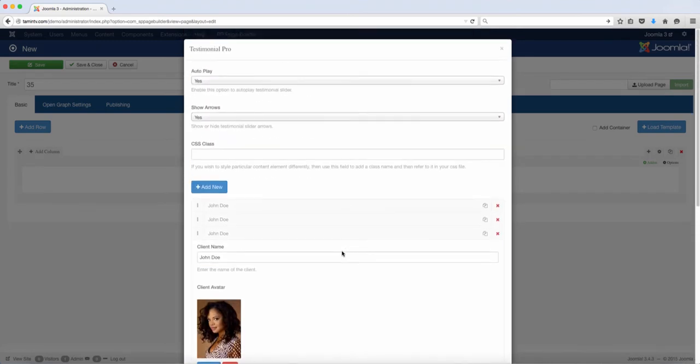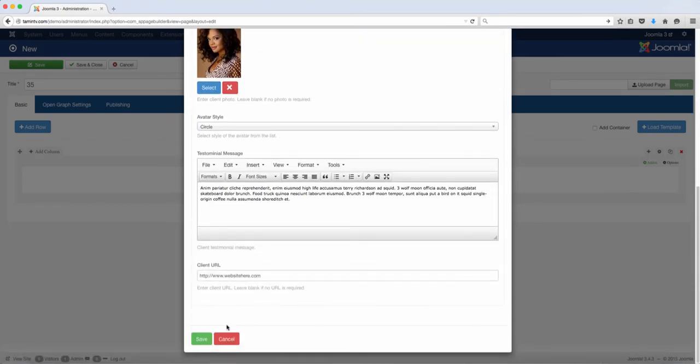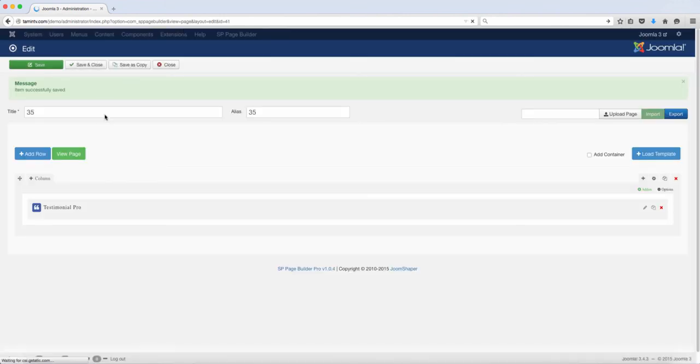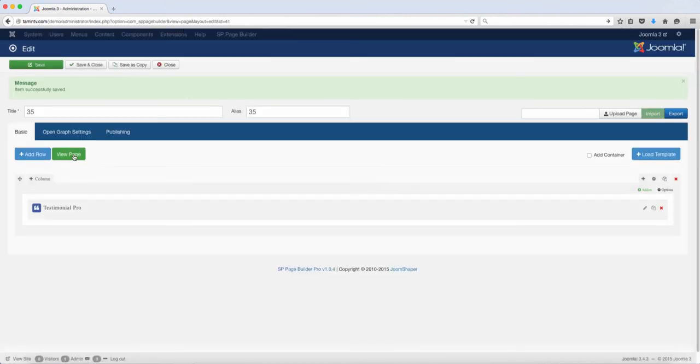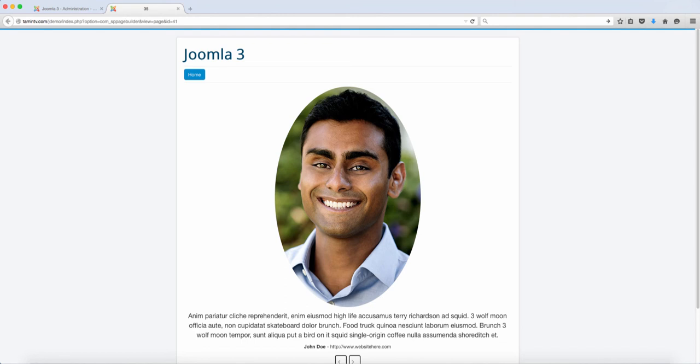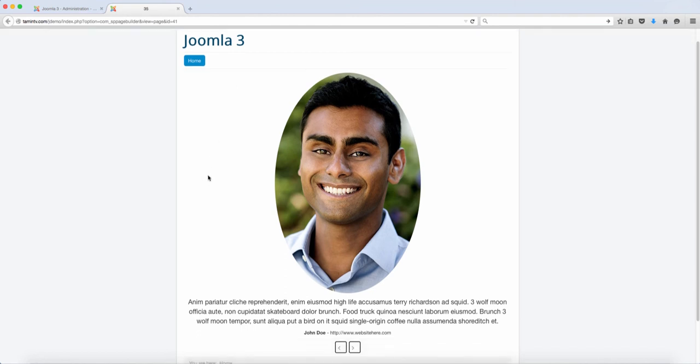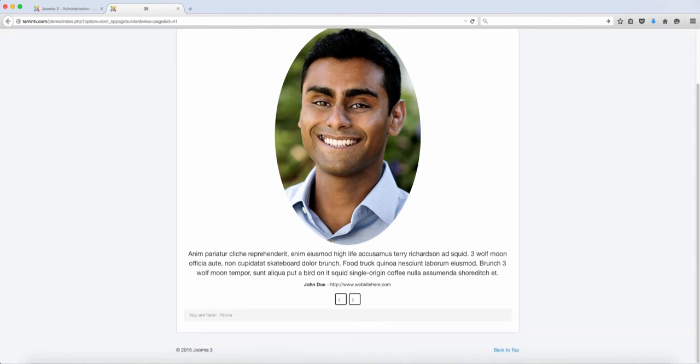Okay, so now that you've done that, you just want to click on save. Once you save, you want to click on the view page and this is what it looks like. So it has their name and it has their information here.